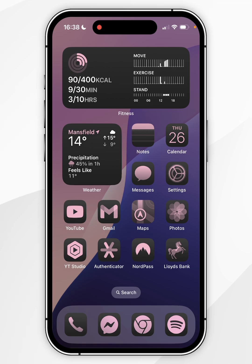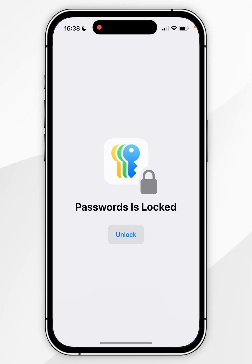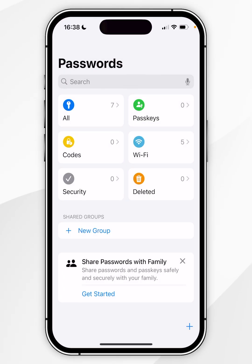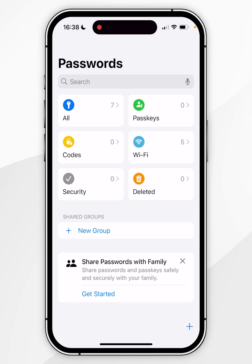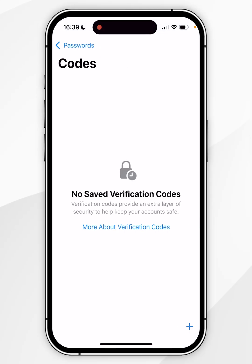To import our new codes into the Passwords app, first open the application and unlock it with Face ID or your iPhone passcode. Once you've done this, click on the Codes option and then click on the plus button in the bottom right-hand corner.